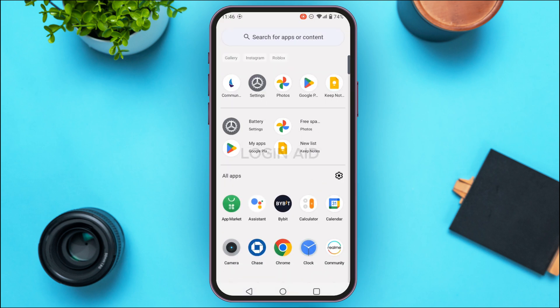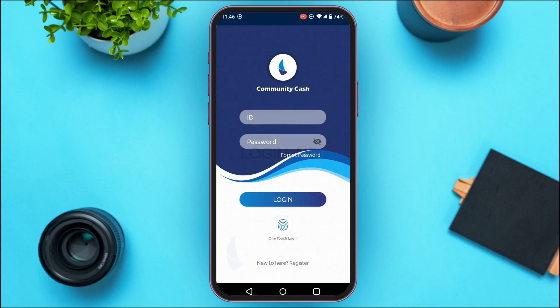If you do not have this application, you can download it from the Play Store and App Store. You can see here that the Community Cast application has been opened. Initially, you'll be led to this kind of interface.